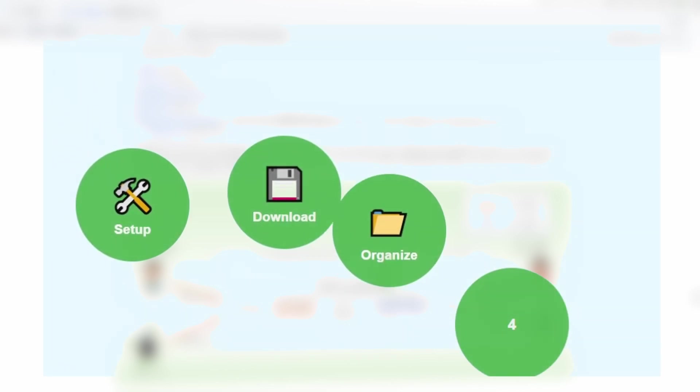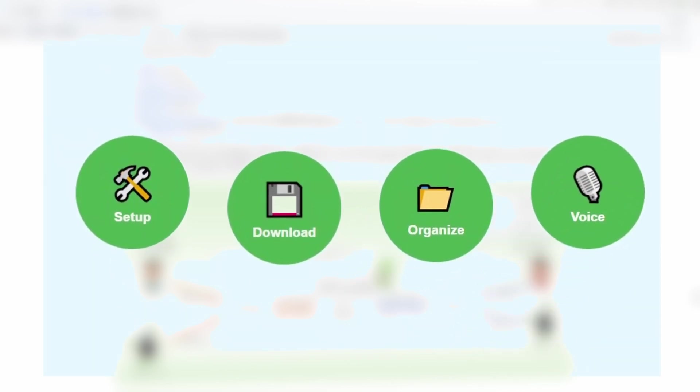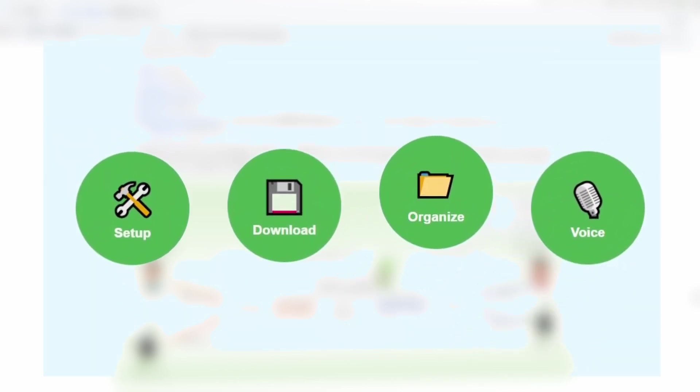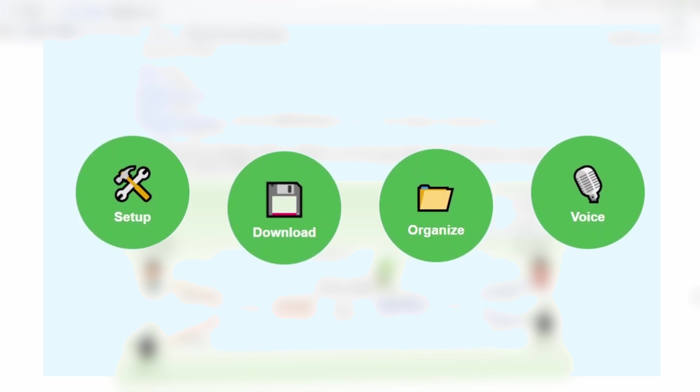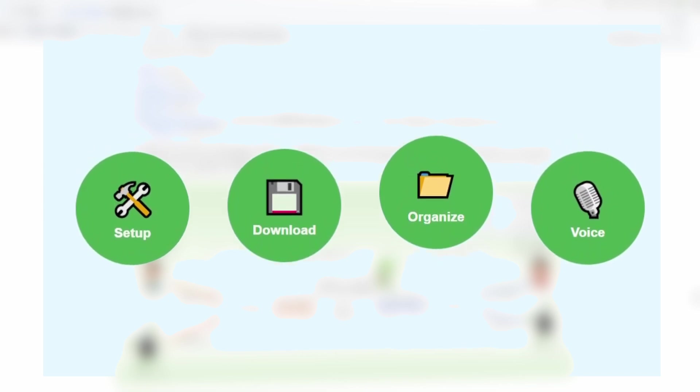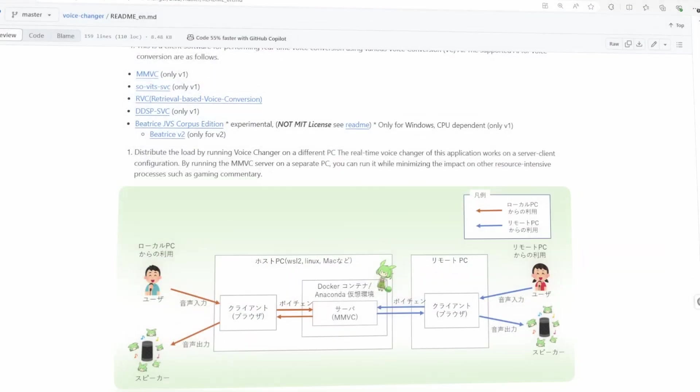In this tutorial, I'm going to show you how to set everything up from scratch, download the right tools, organize your project files, and even add your custom voice models, so you can sound like anyone you want. Let's jump into it.